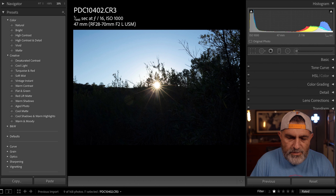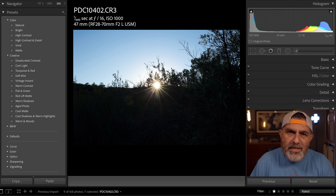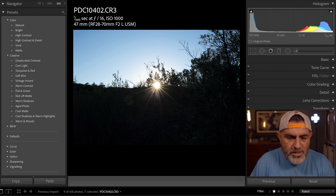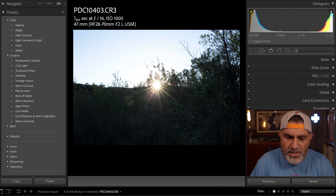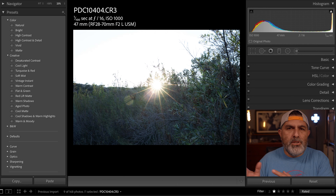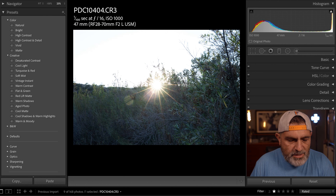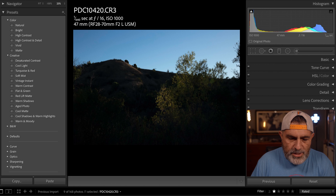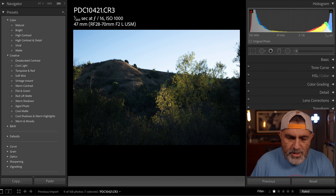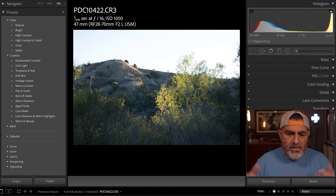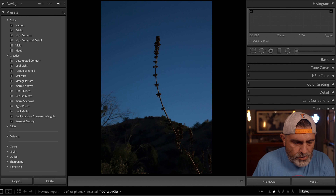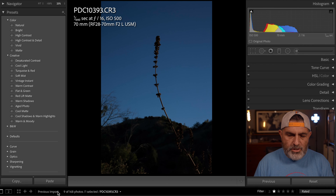Looking at the next set: we're likely clipping in the blacks on the darker side of the image, there's a middle ground, and on the highlight side we're getting some flares, some ghosting, and blown-out skies. On the last set, we have the darker side, the mid ground, and then a bit more highlights on that image.